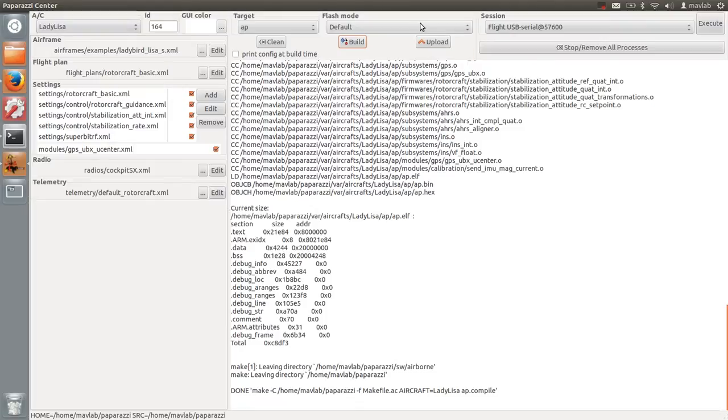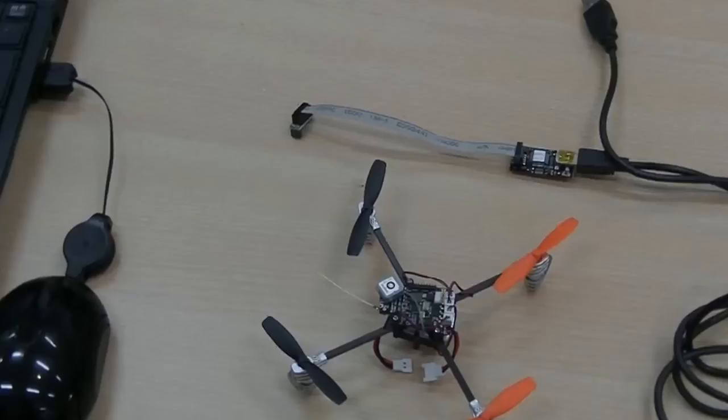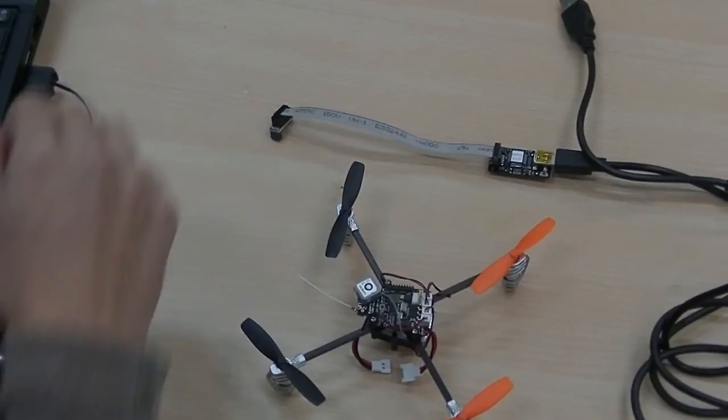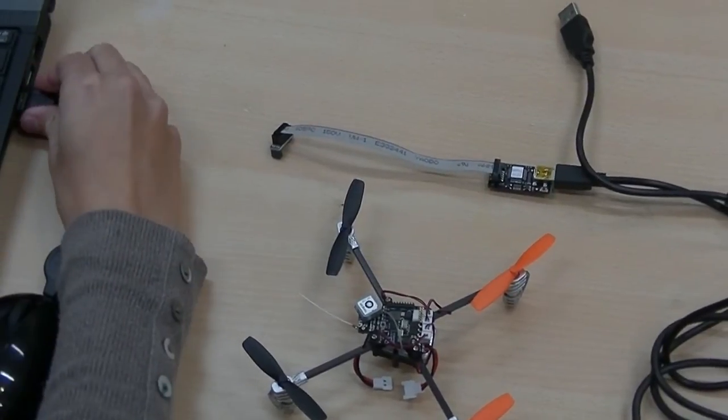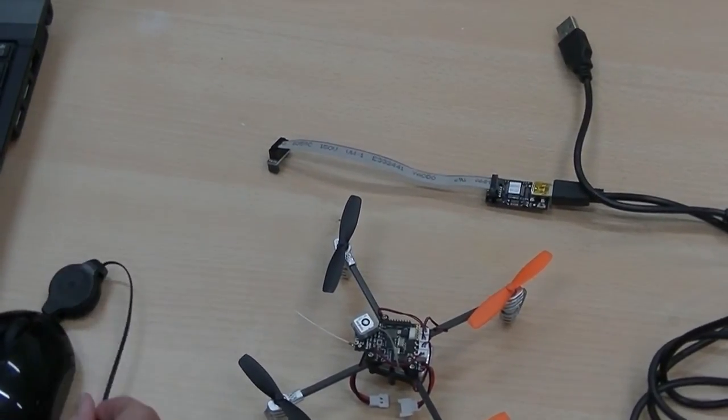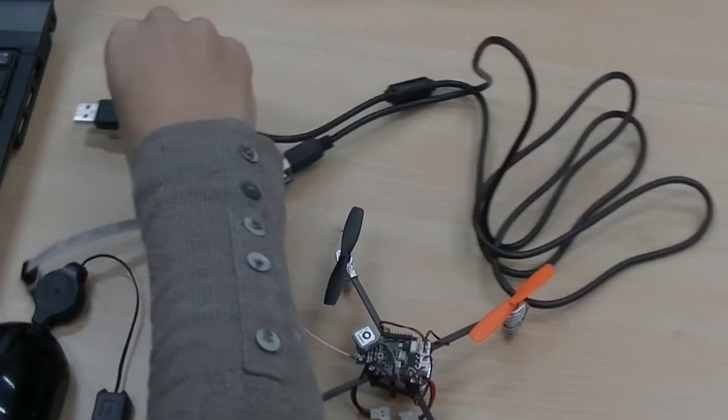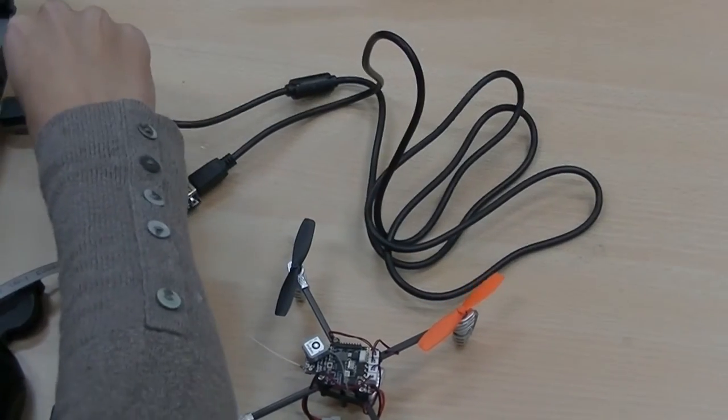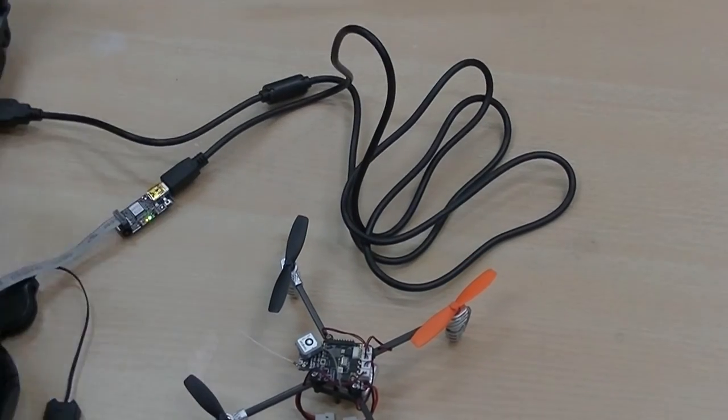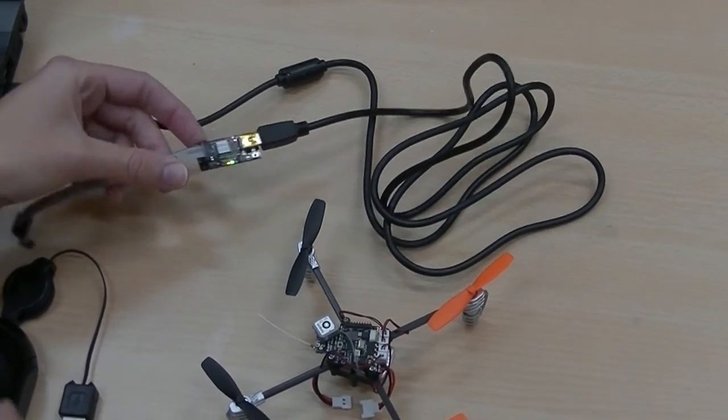Next, select the Blackmagic probe serial wire debug flash mode. Now unplug all USB devices and make sure you insert the Blackmagic probe in your computer as the first USB device.